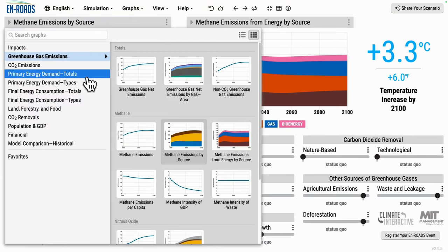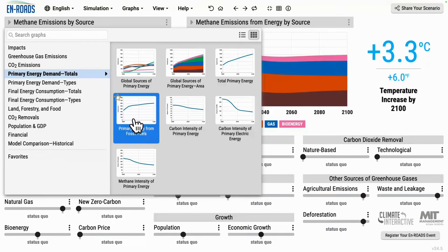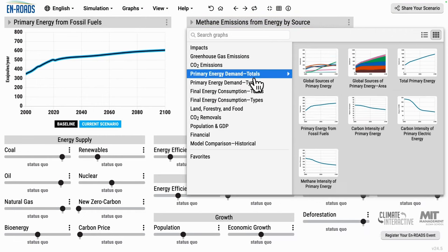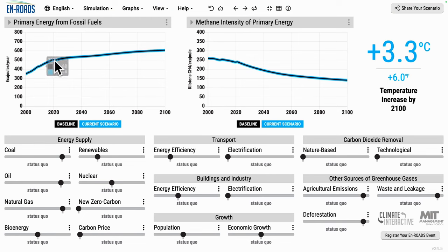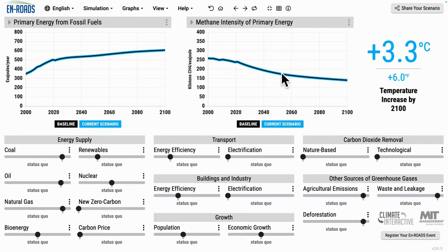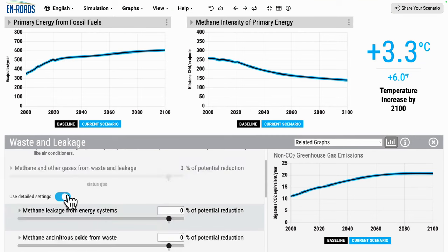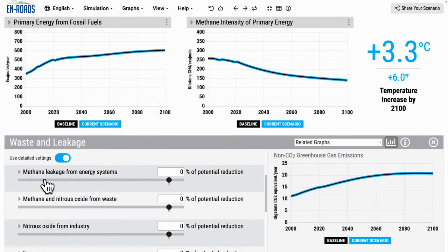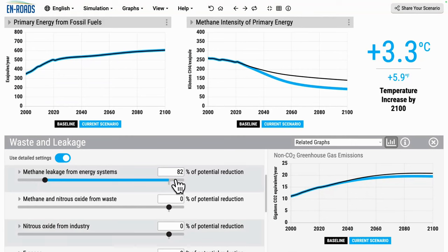The way to look at it is by looking at the difference between overall primary energy from fossil fuels and the methane intensity of primary energy — how many exajoules of coal, oil, and gas, and over on the right, how many kilotons of methane per exajoule of energy. More energy on the right, less intensity; multiply the two together roughly to get overall emissions. We can affect overall emissions from energy in two ways. One is by changing the amount of methane leakage from the overall energy system — reducing it changes the methane intensity without changing how much energy comes from fossil fuels, reducing it per unit of production.